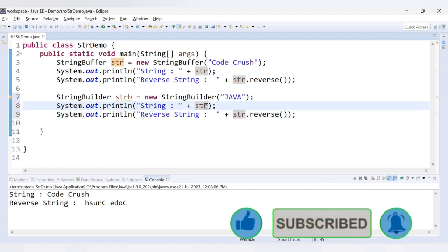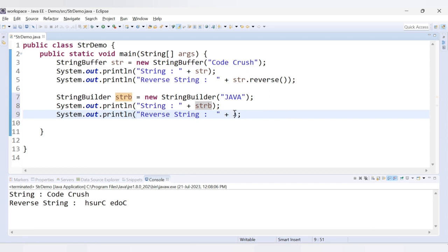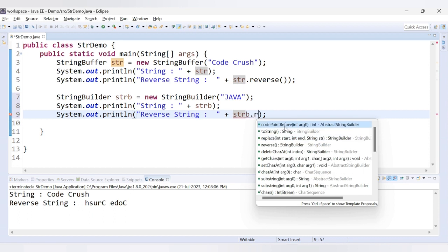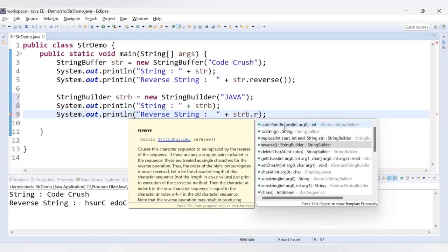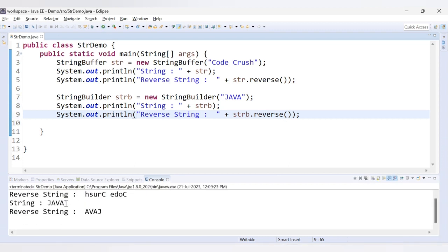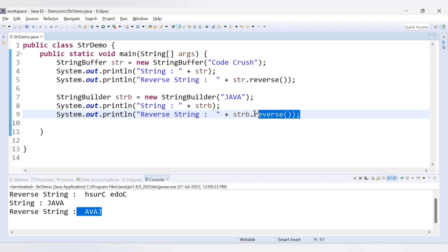We'll copy the print statement and paste it here. The original string will use strb, and for the reverse string we'll say strb dot reverse. All the methods available for StringBuilder will be shown — we have a reverse method, and the description says it causes the character sequence to be replaced by the reverse of the sequence. Let's run this code. We have the original string as 'Java' and we get the reverse as 'avaJ'.